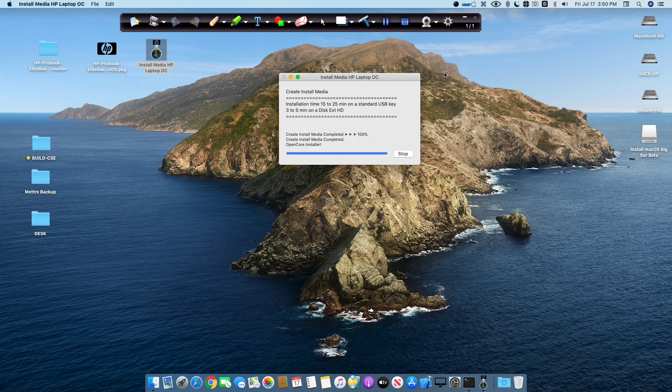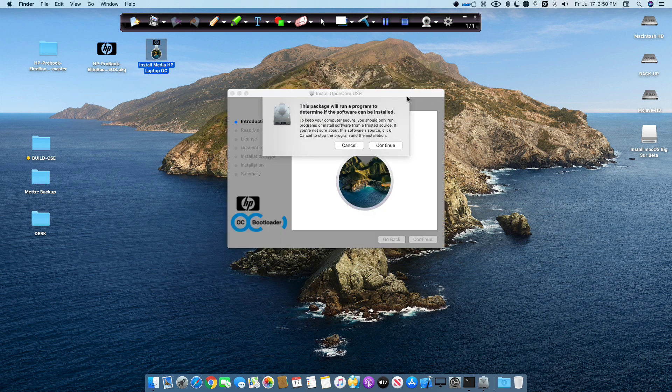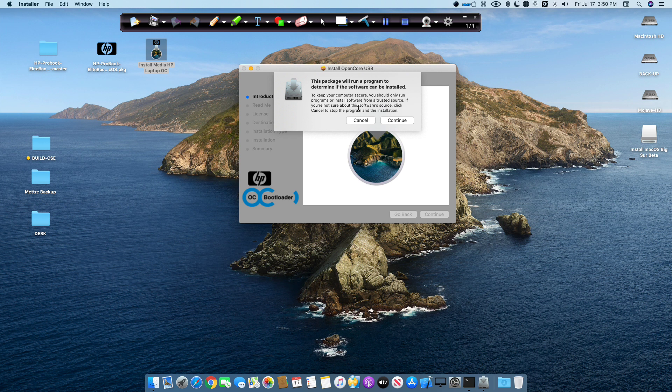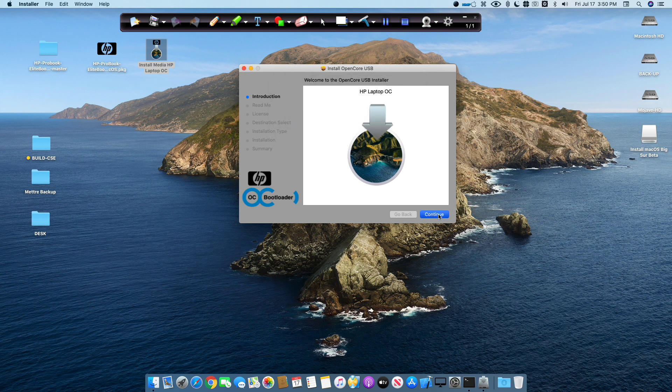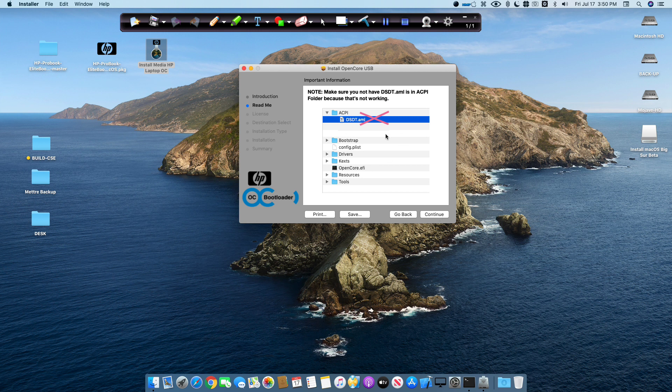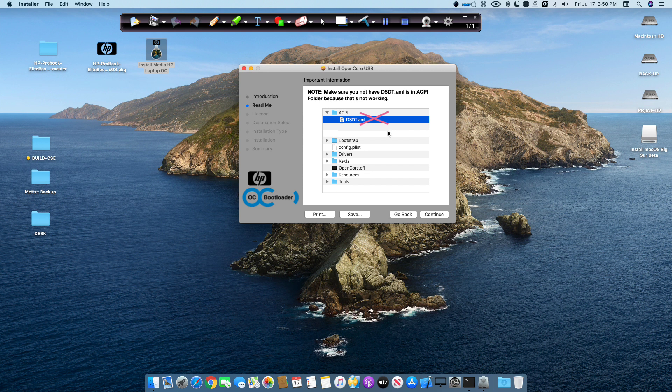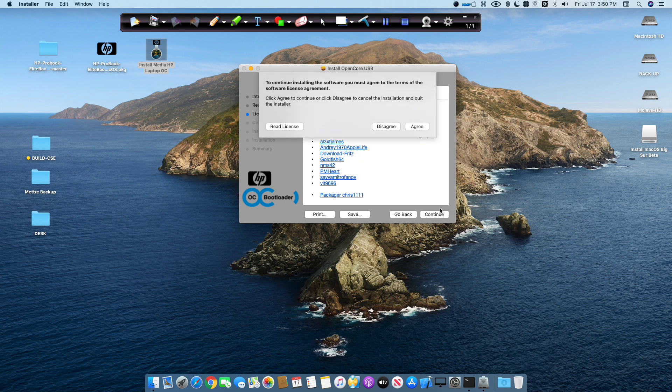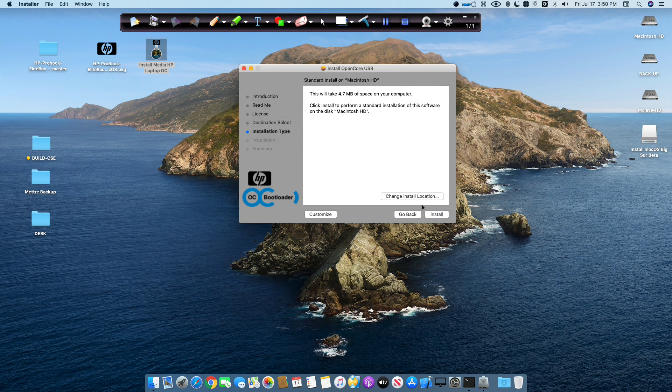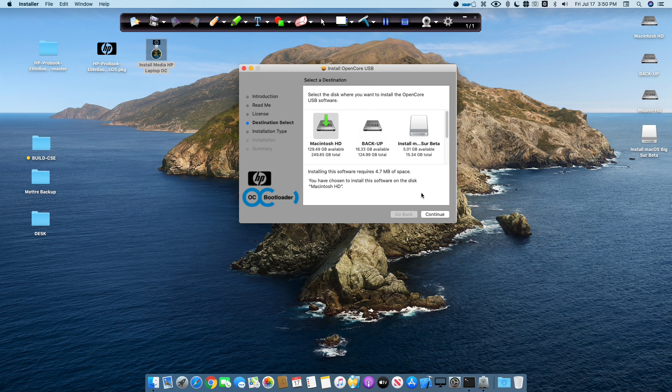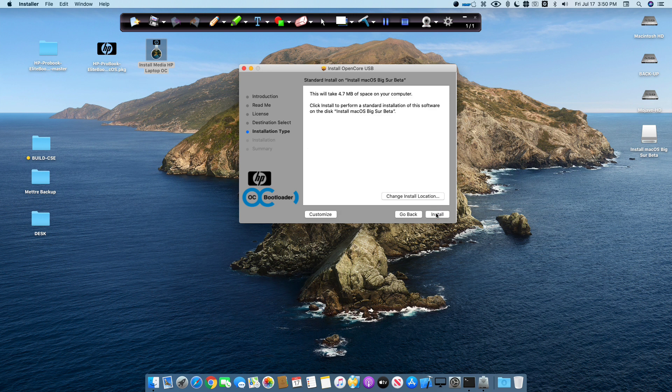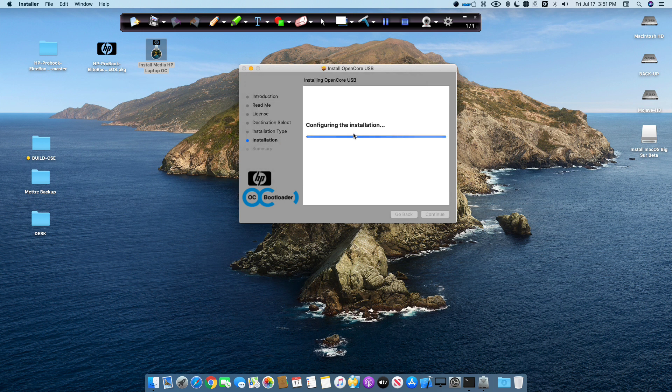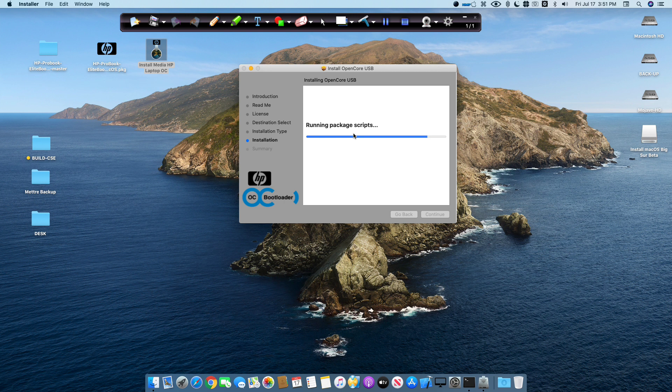USB is almost complete. Now the OpenCore installer is open. You have to select Continue. And you will see here, no DSDT on the USB installer because it does not work for the post installation. Don't put the DSDT on the EFI partition, I will show you. Here you change the destination and you select Install macOS Big Sur Beta. Continue. Install on that.